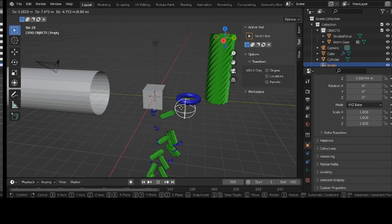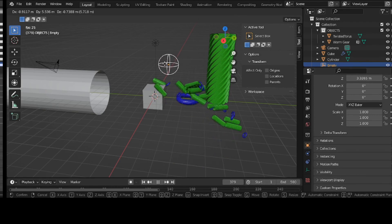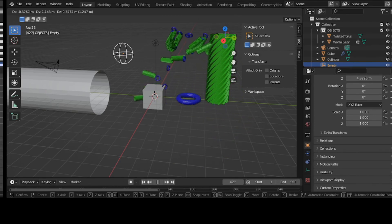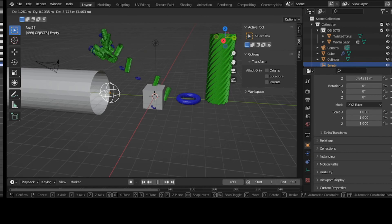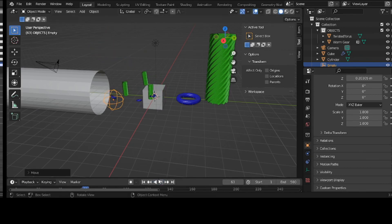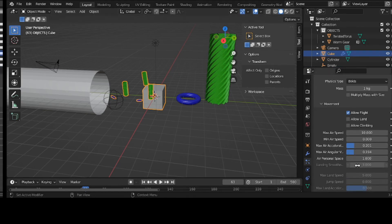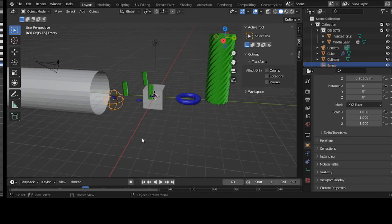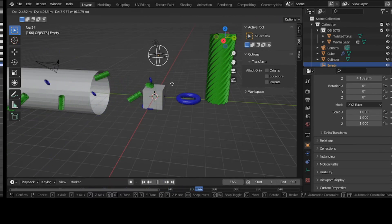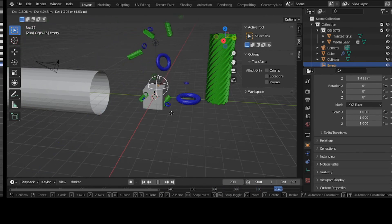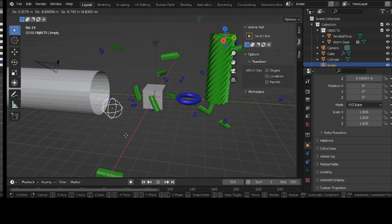I learned one more thing too. Click back on your emitter — one more thing I learned: it is Air Personal Space. That's usually like how far it is away from the controlling mechanism — in this case, the empty. So let's see how that looks. The air space controls how far, how spread apart they are. I like that too.